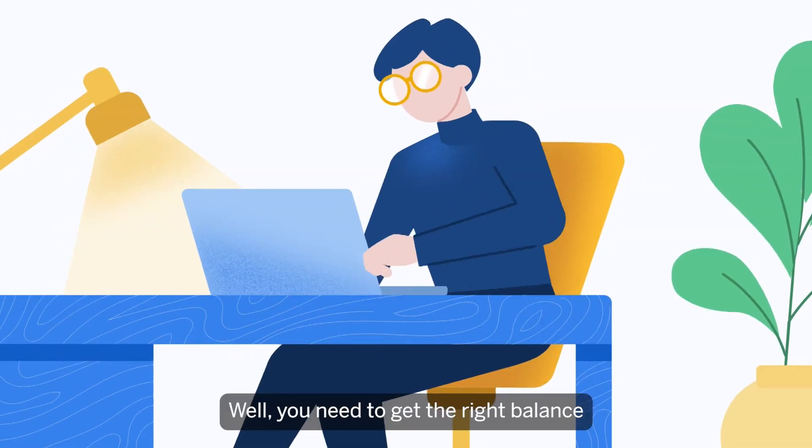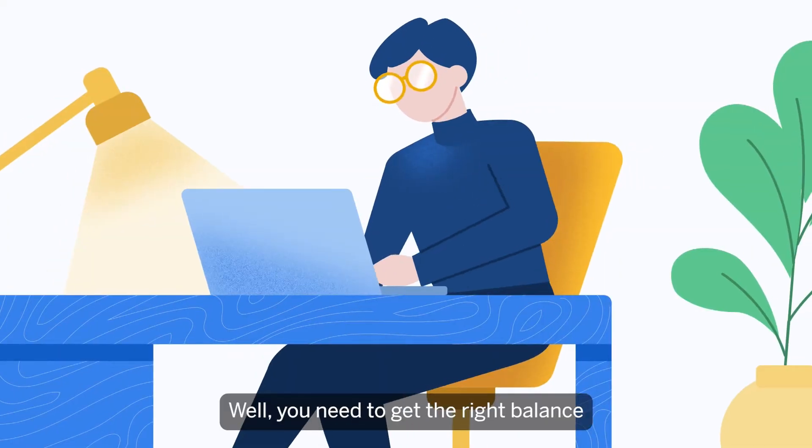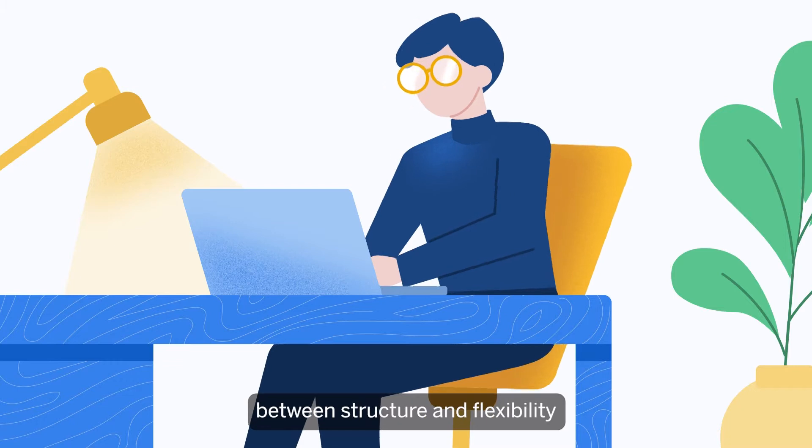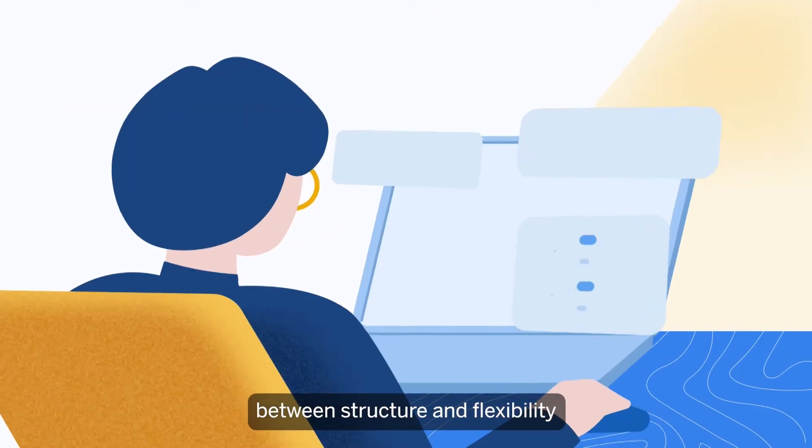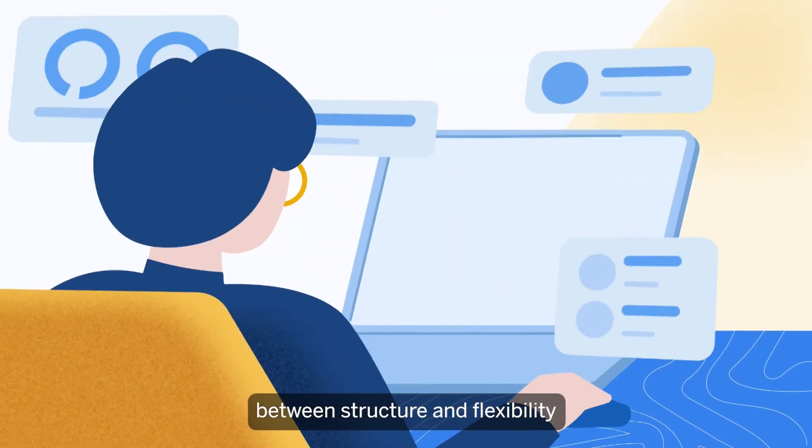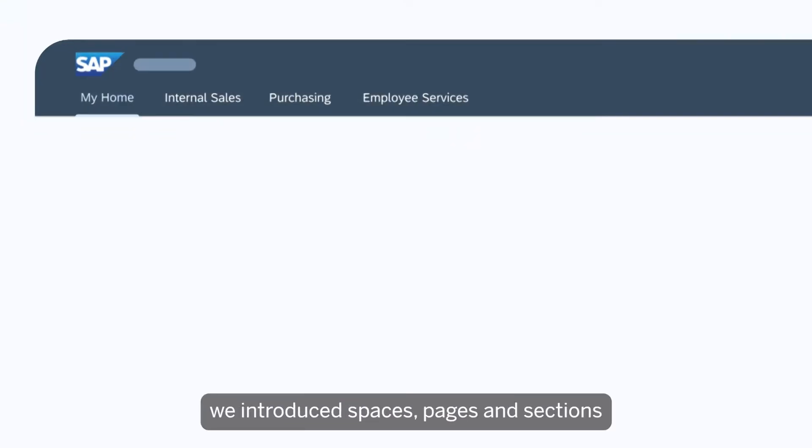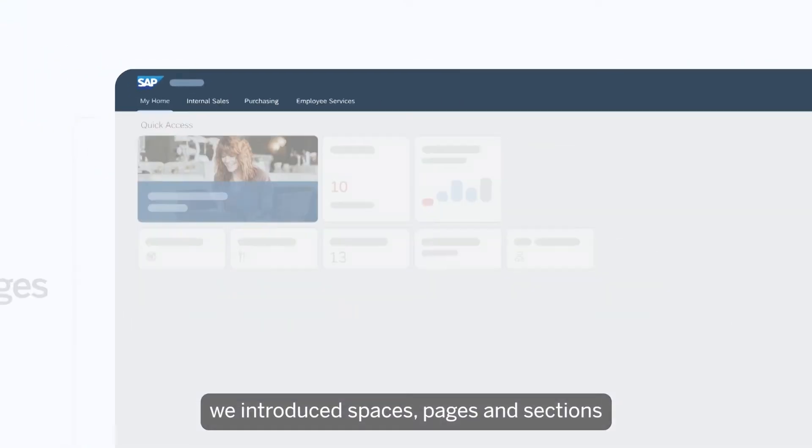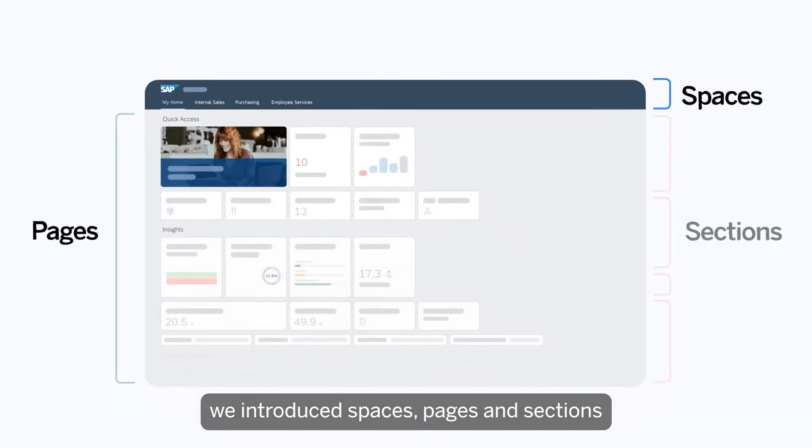Where to start? Well, you need to get the right balance between structure and flexibility. And that's exactly why we introduced spaces, pages, and sections.